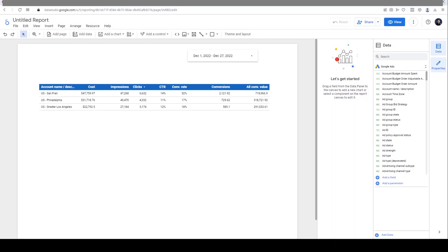Hi everyone, this is Pasha. I want to show you how to create custom fields in Google Looker Studio, previously known as Data Studio, using regular expressions. Here in this dashboard I have a simple table showing data from three different accounts: San Francisco, Philadelphia, and Los Angeles.